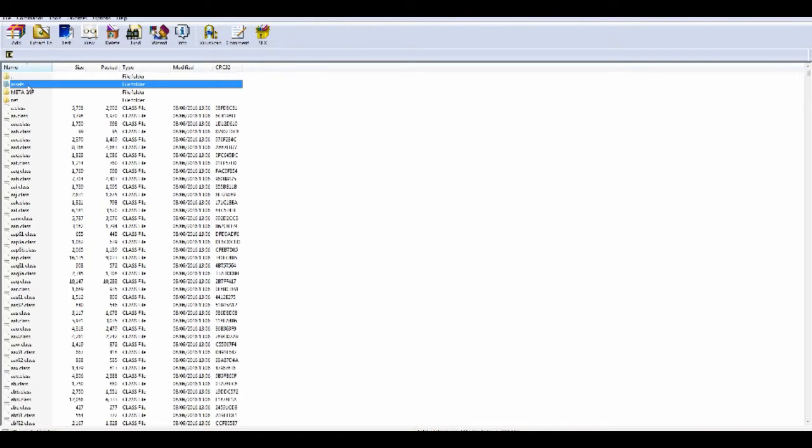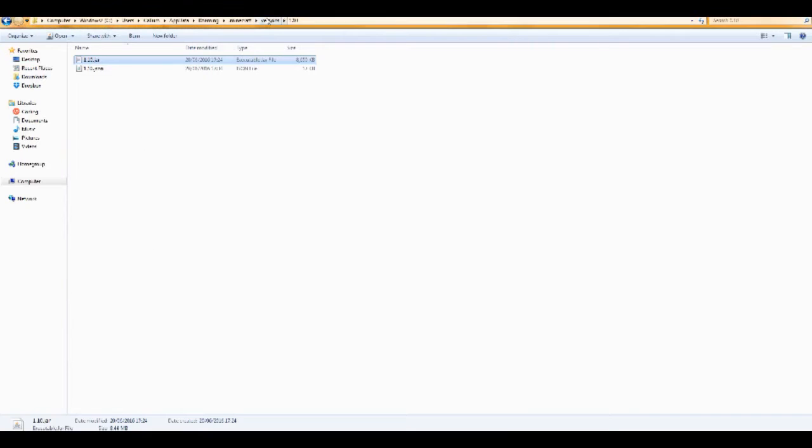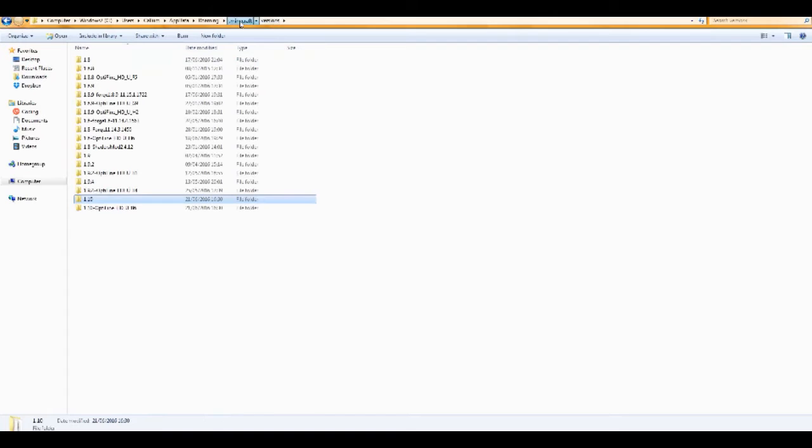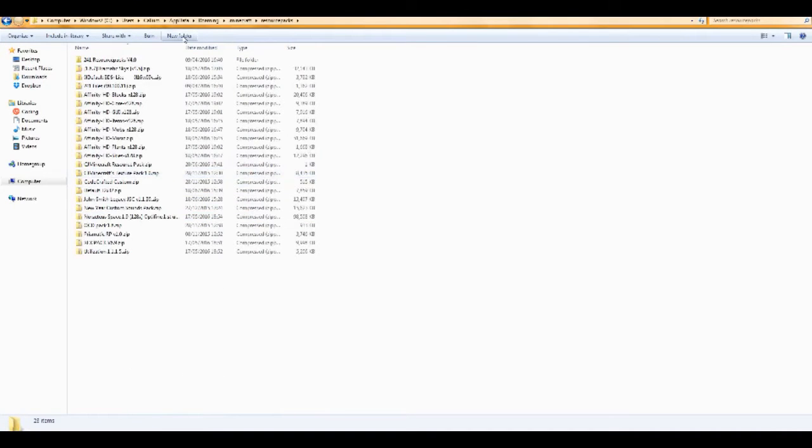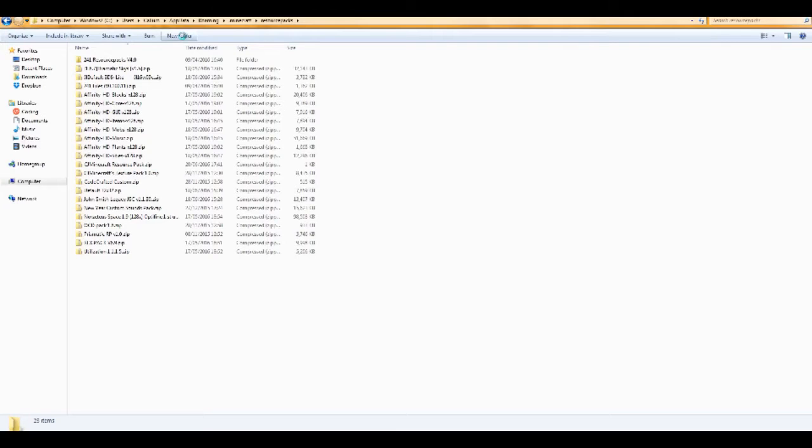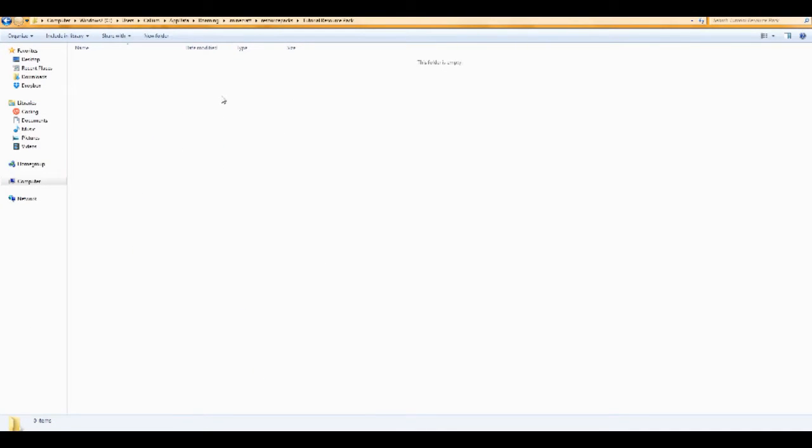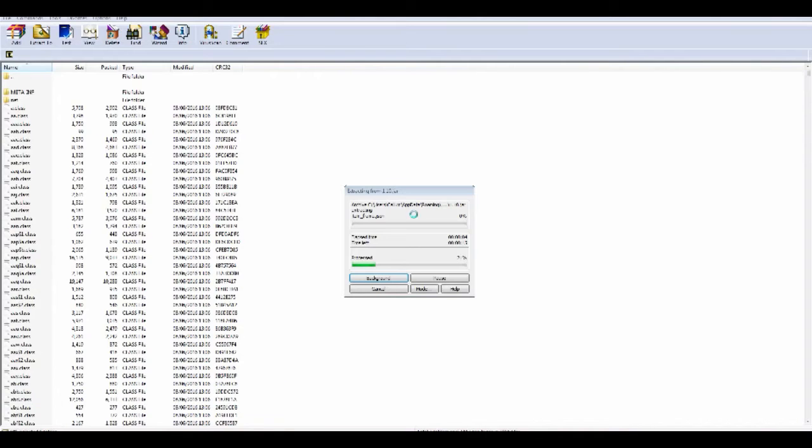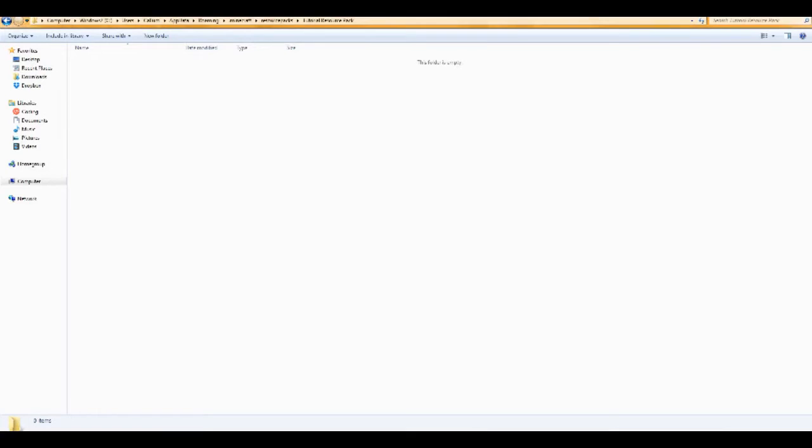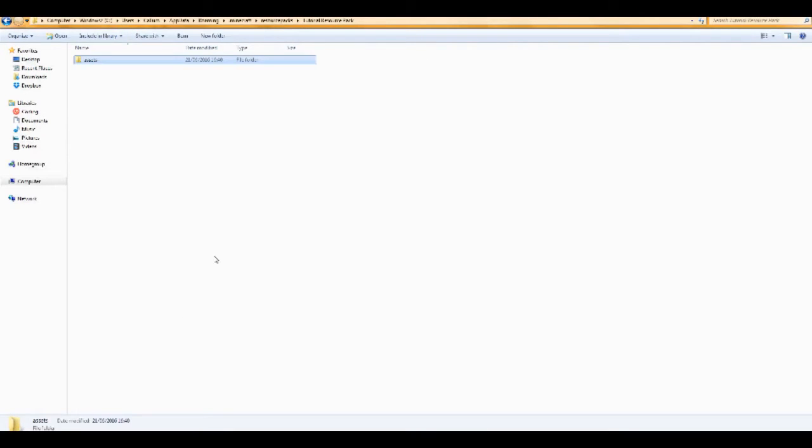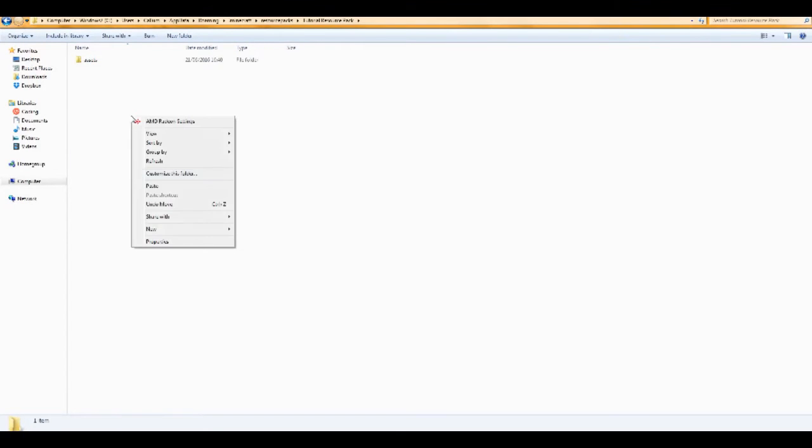So once inside, you want to select this assets folder and press control C. Now what I'm going to do is go over to resource packs. And I'm just going to create this resource pack here. And I'm going to call it tutorial resource pack. So in here, we want to paste this assets folder. If you copied it, it's just copying it here. So I'm going to wait for it to finish doing that. And then here you want to press control V or right click and paste. And I'll paste the assets folder.